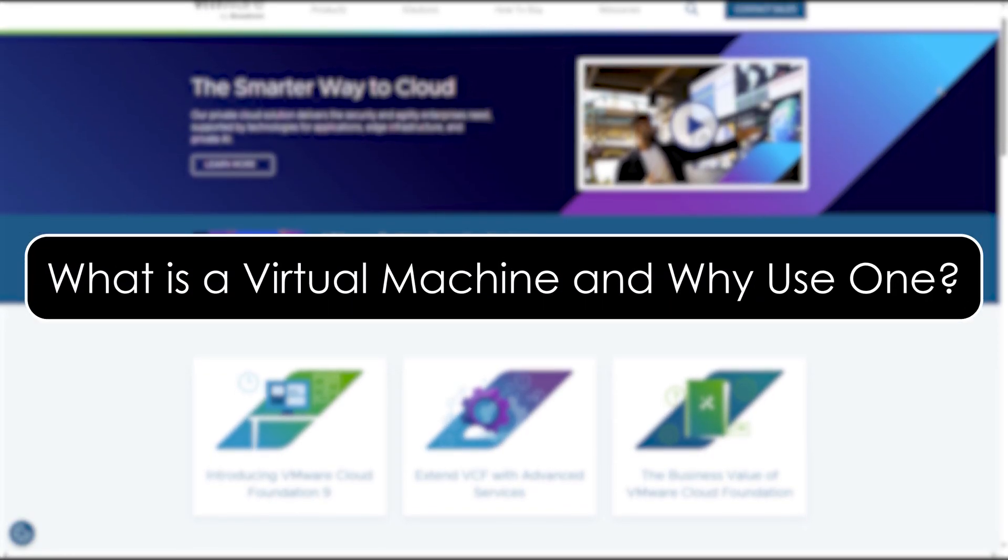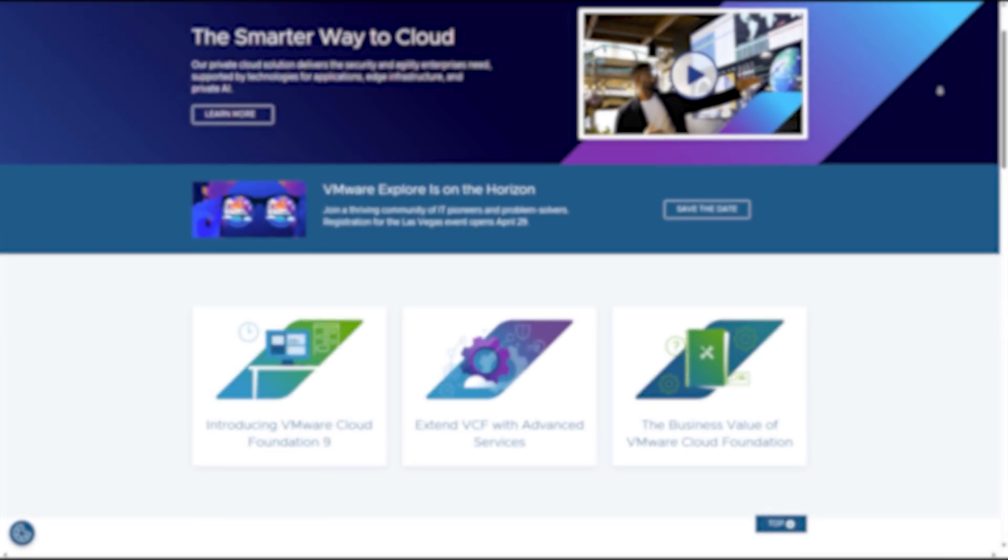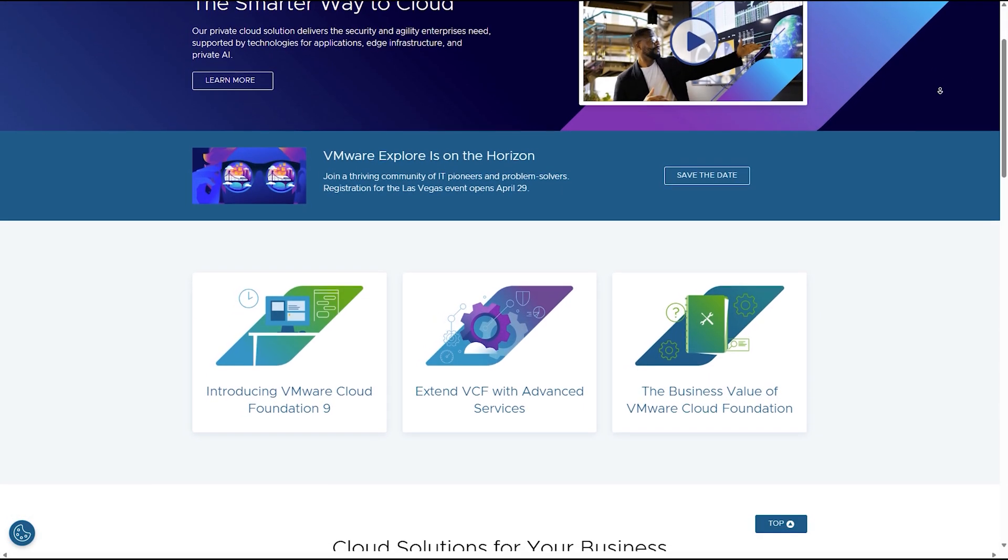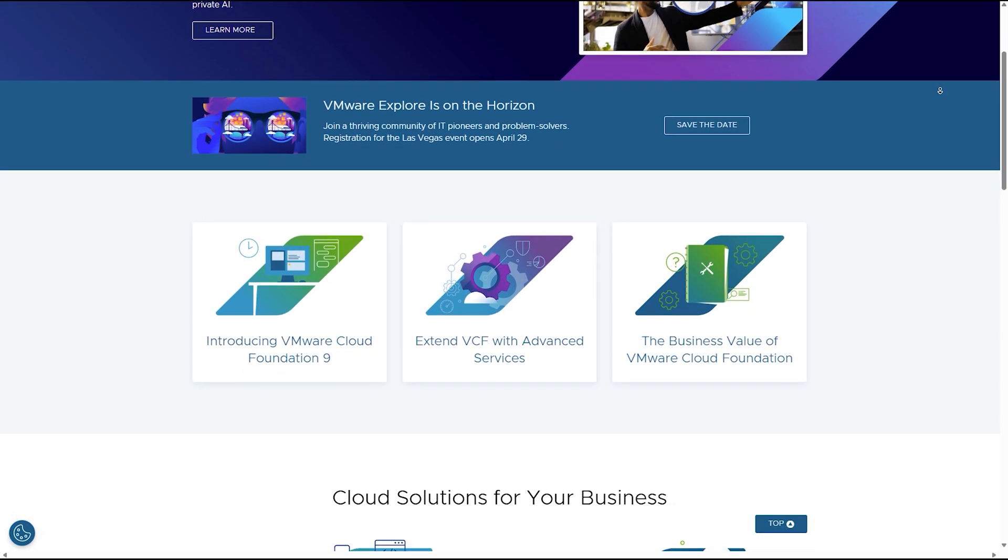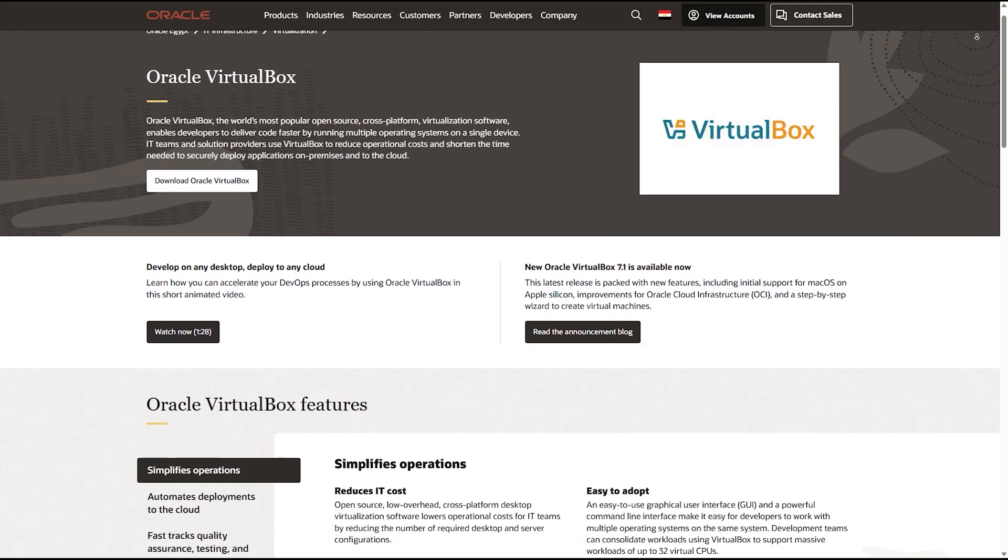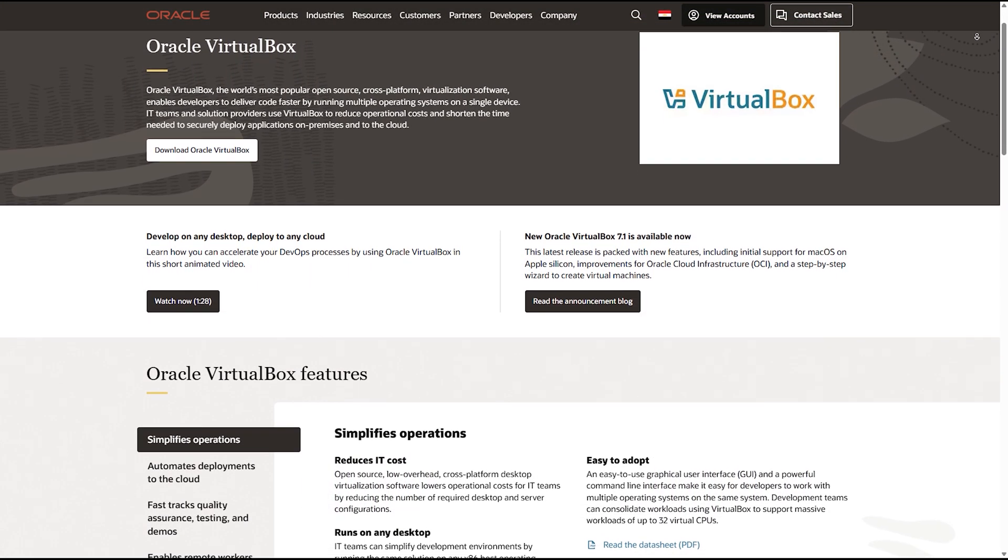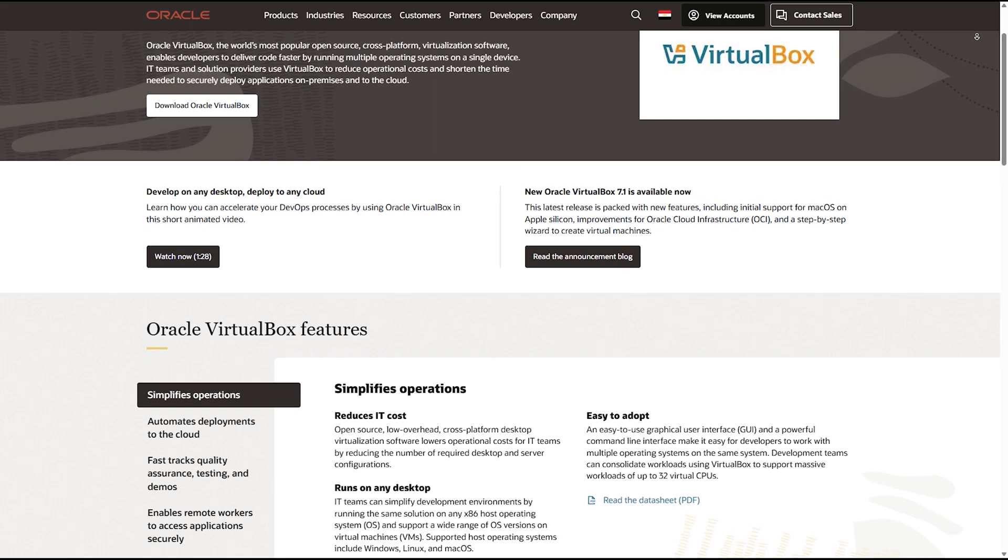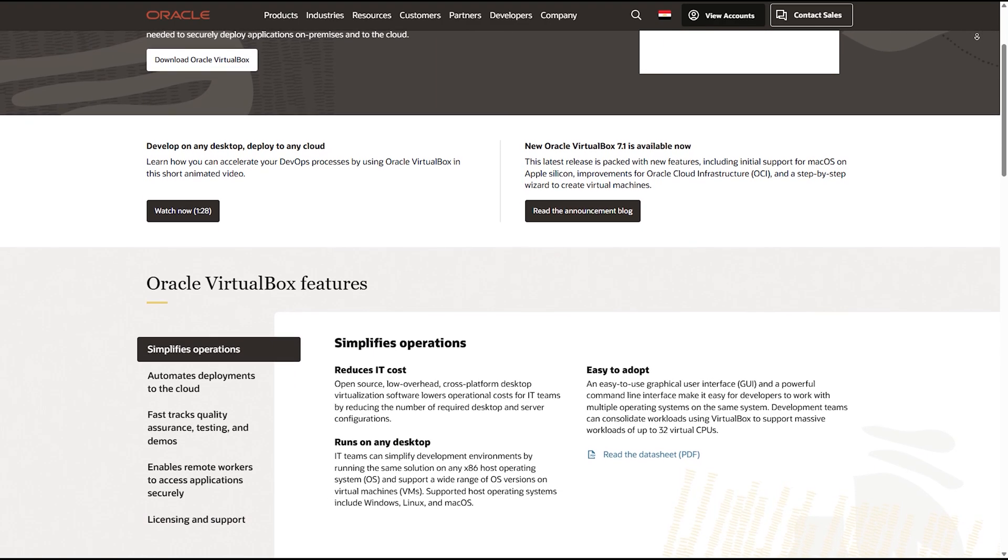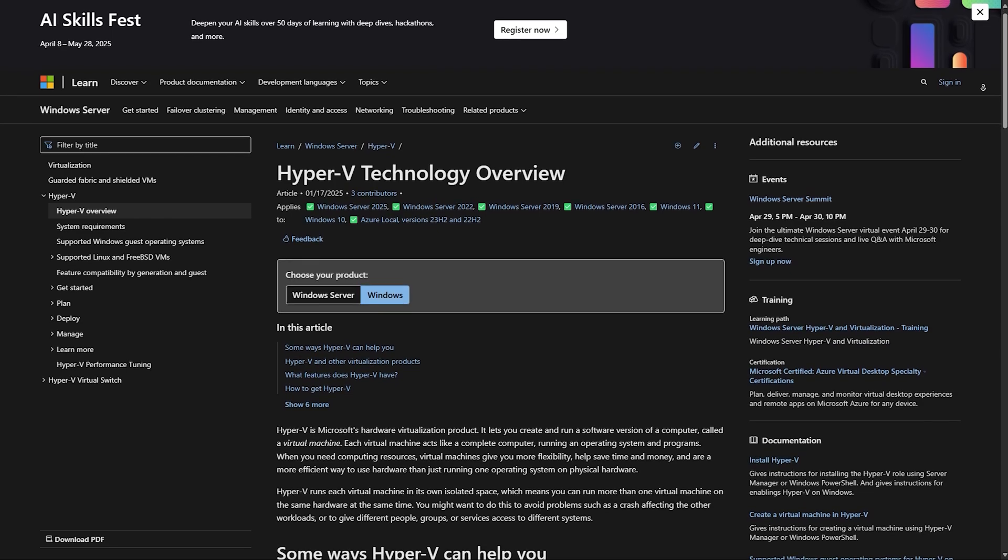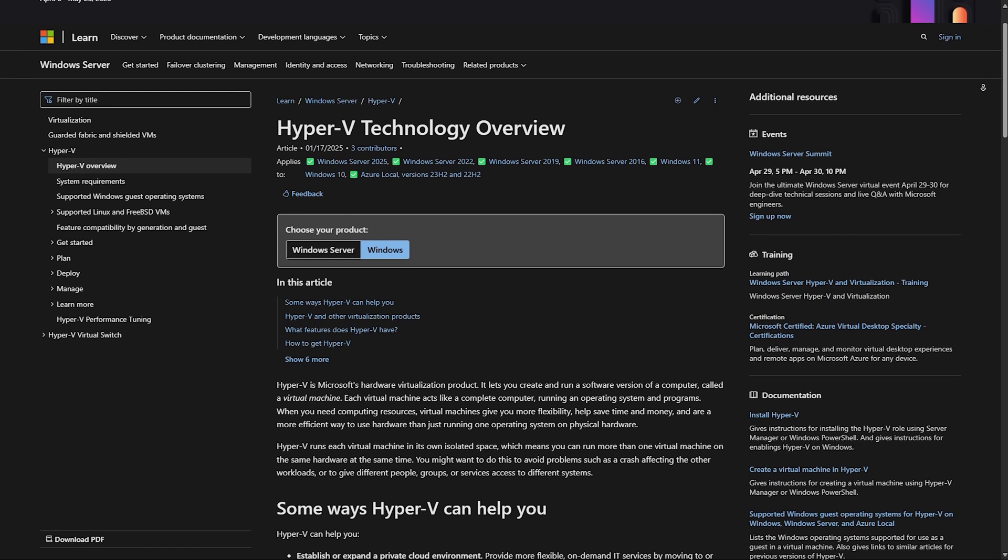What is a virtual machine and why use one? First, a quick refresher. A virtual machine lets you run different operating systems inside your current system, like running Linux inside Windows without restarting your computer. Why use a VM? Test software safely, run older or alternative operating systems, isolate development environments, and enhance security for risky apps.